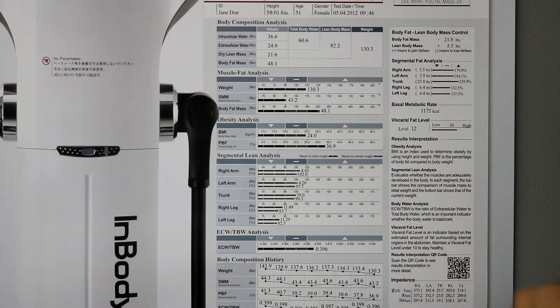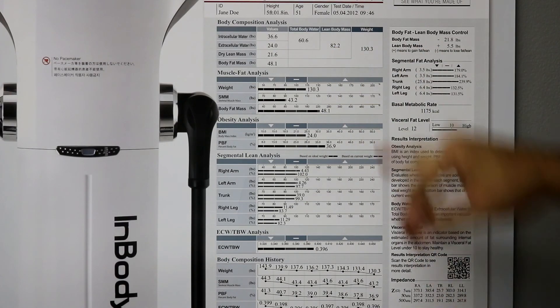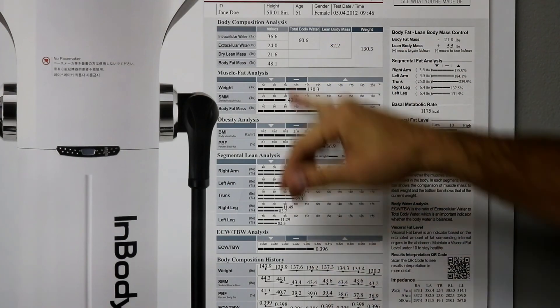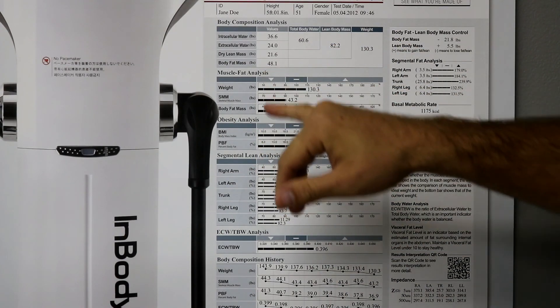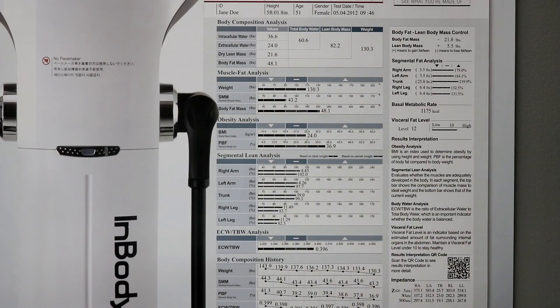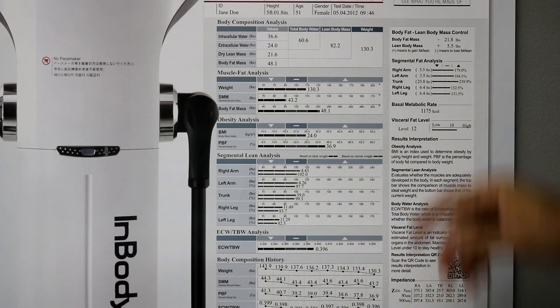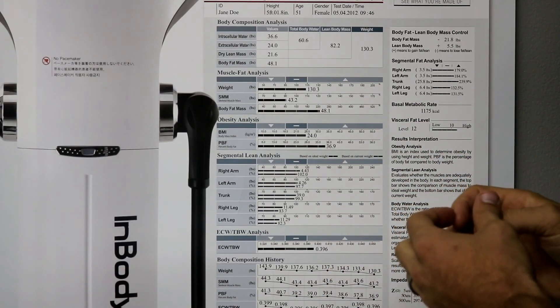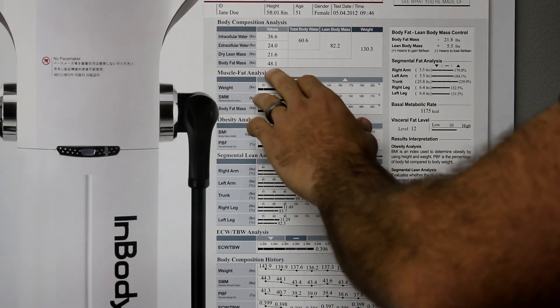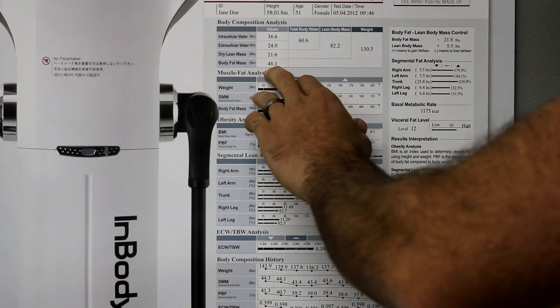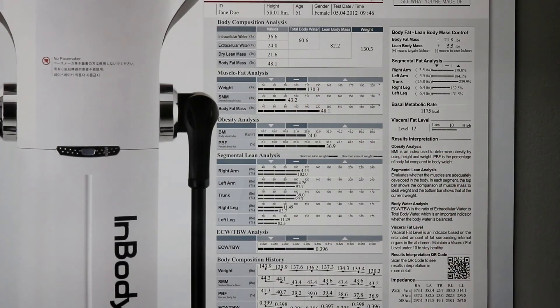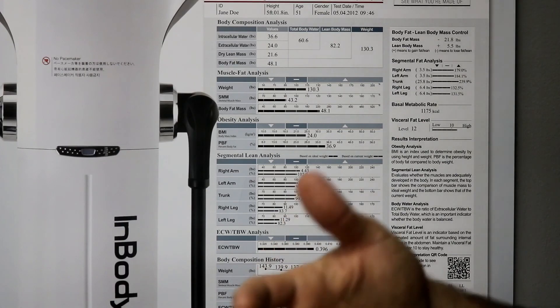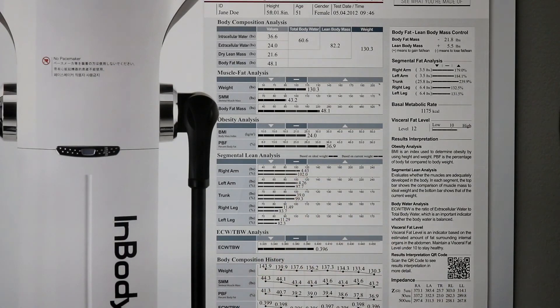The lean body mass is 82.2 pounds. And the body fat mass is 48.1 pounds. So, you can start to really begin to see a breakdown of how much of my weight is body fat, which of course we need some. So, that's never, the percentage is what's more relevant than the actual number.